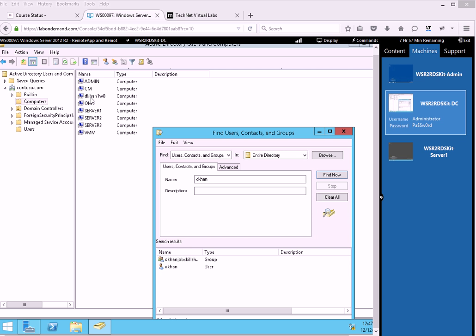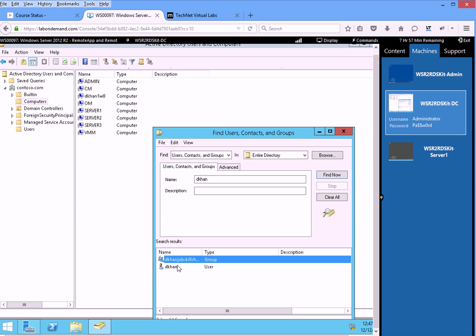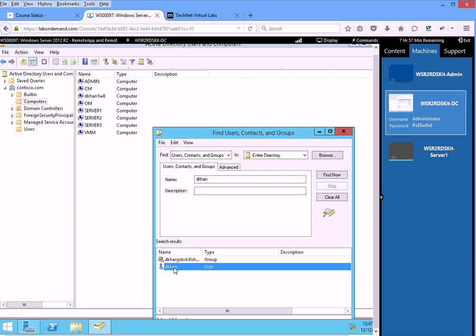Then in the search, basically when you do your search, it just shows up a group. Because now I know that you know how to add a group, and I know that you know how to add a user to this Active Directory.